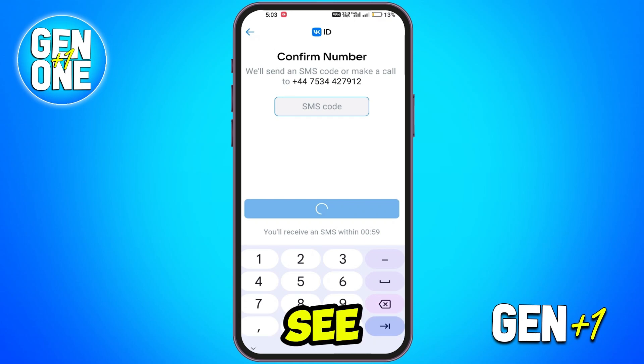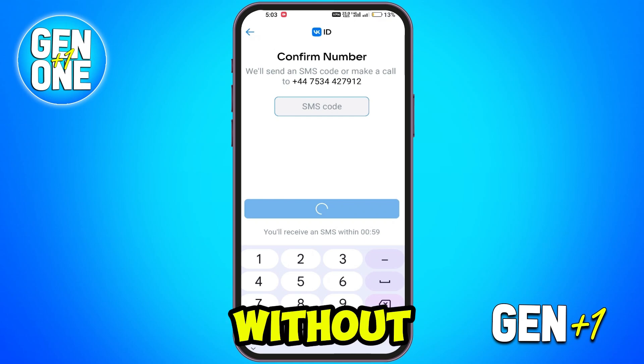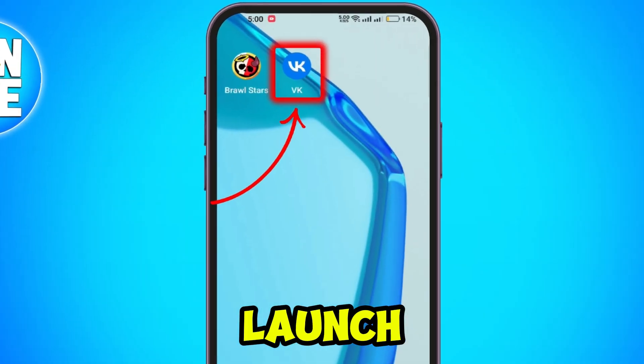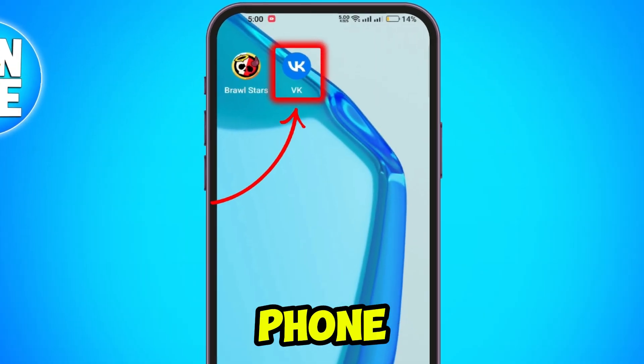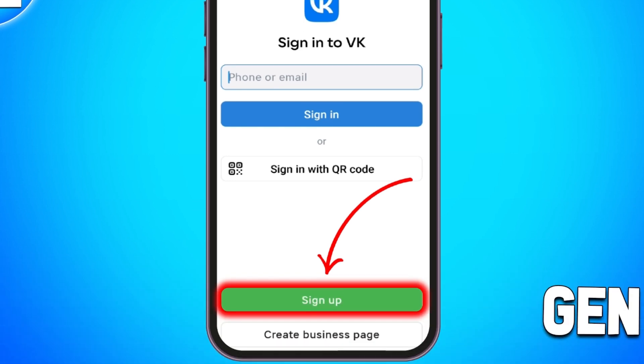In this tutorial, we will see how to create a WeK account without a phone number. Launch the WeK app on your phone and click on Sign Up to create a new account.